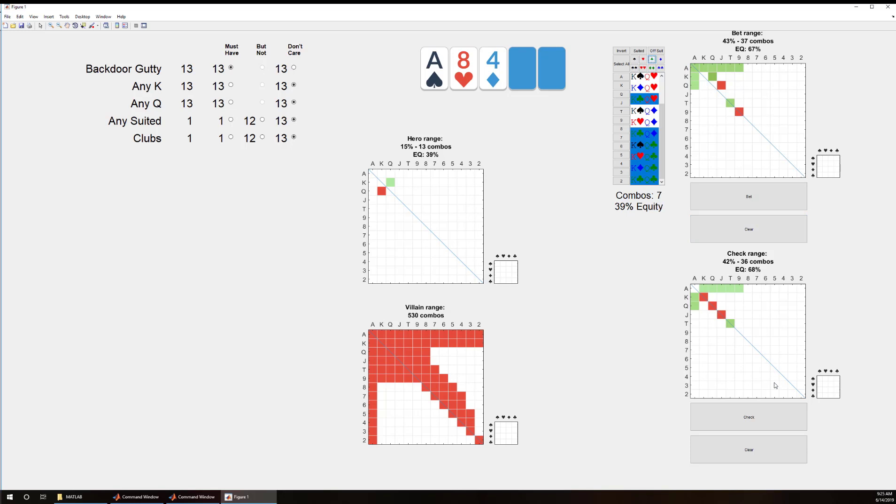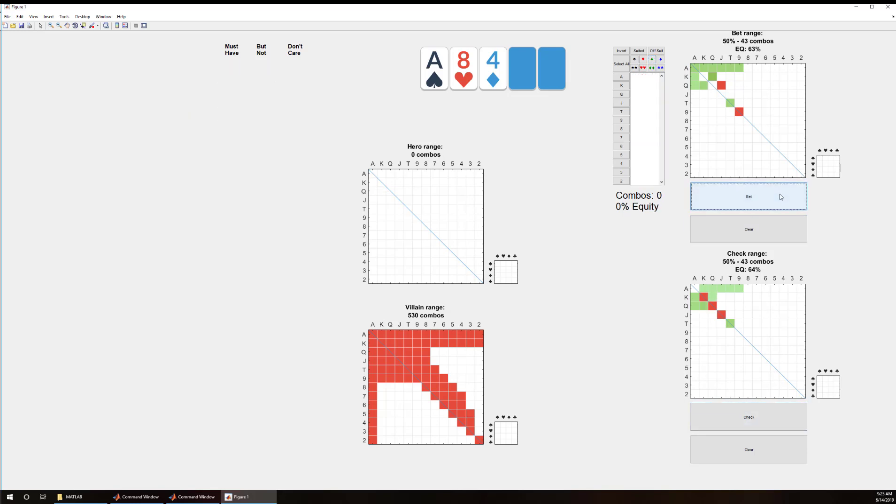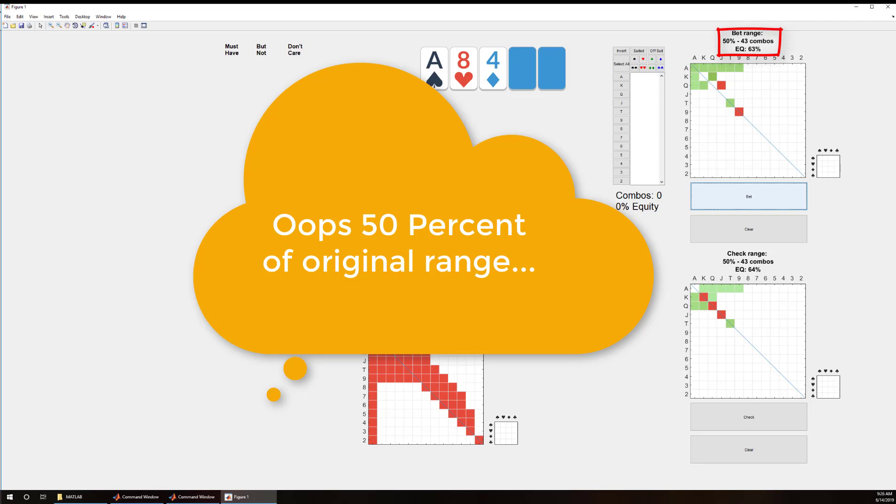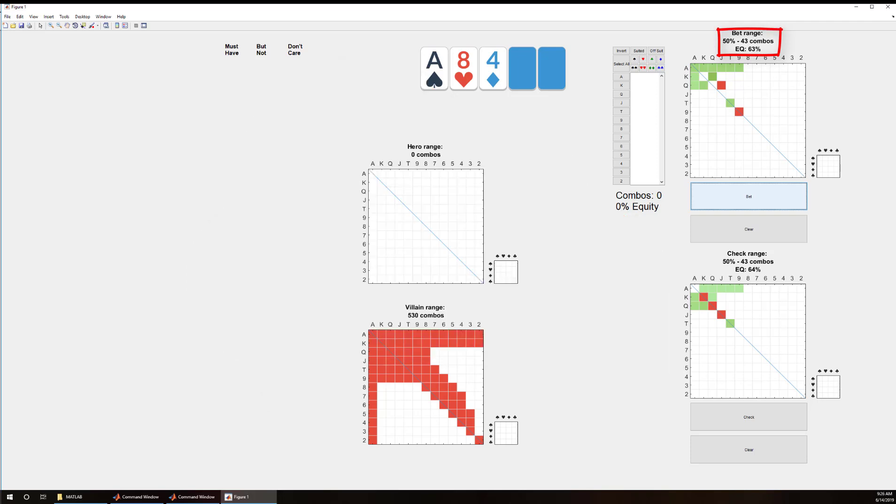We're going to check those, bet the rest. And what we found out is that we have 50 combos in our betting range and that is 63% equity, whereas we have 50% in our checking range and that is also 64% against this range.